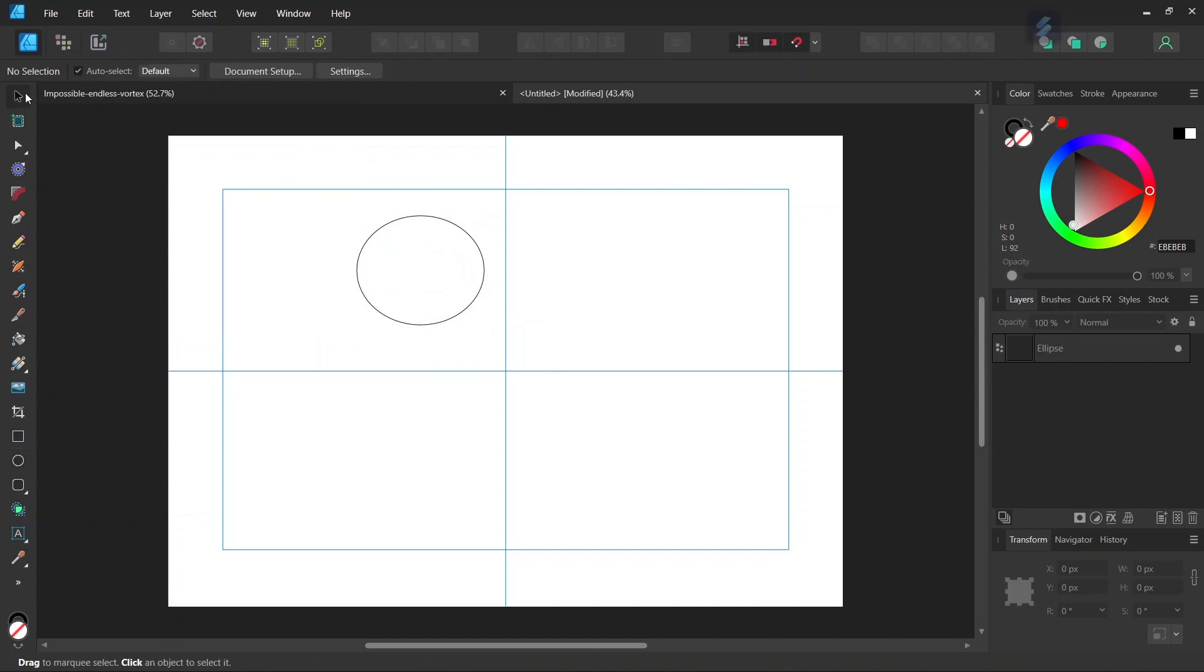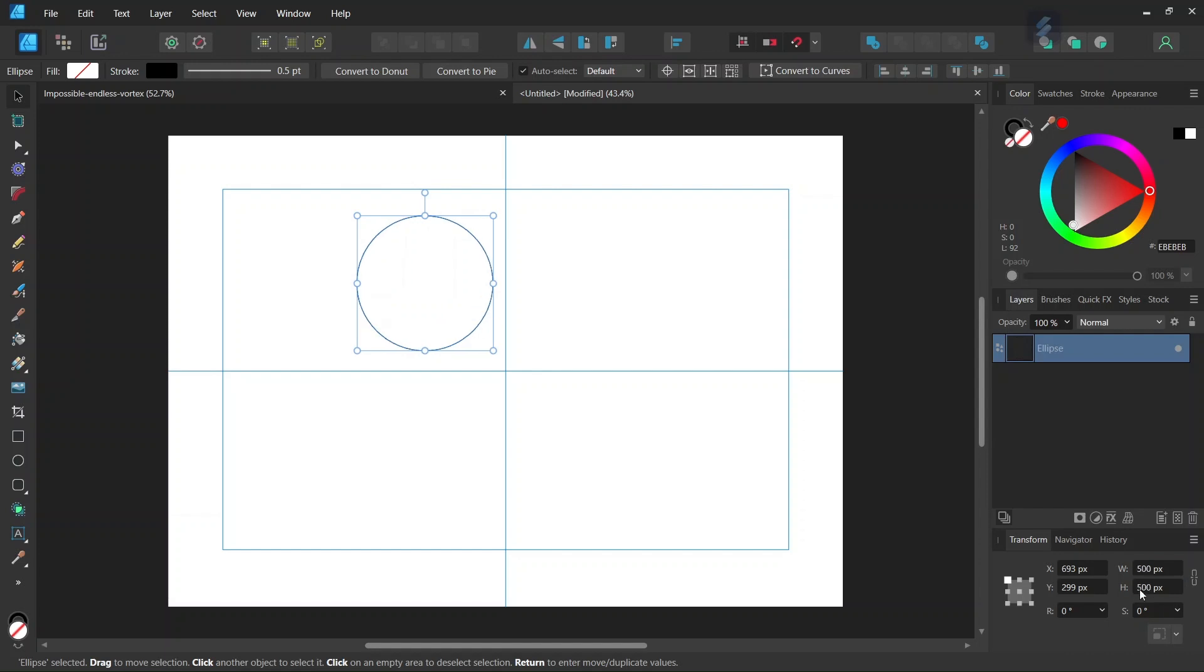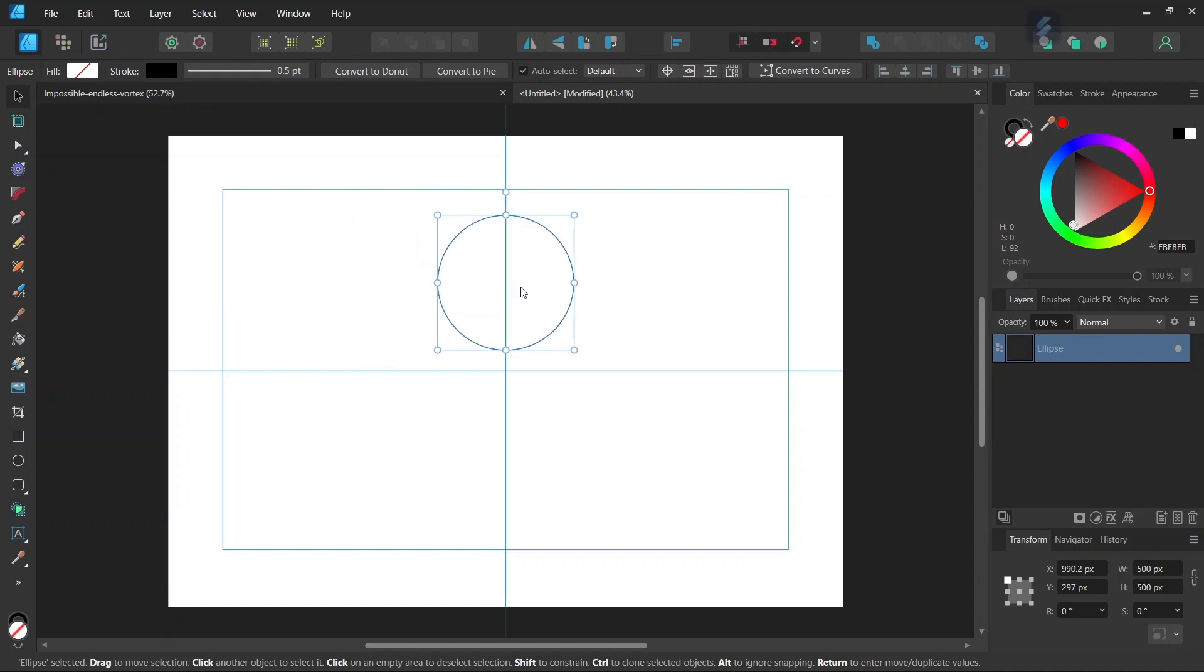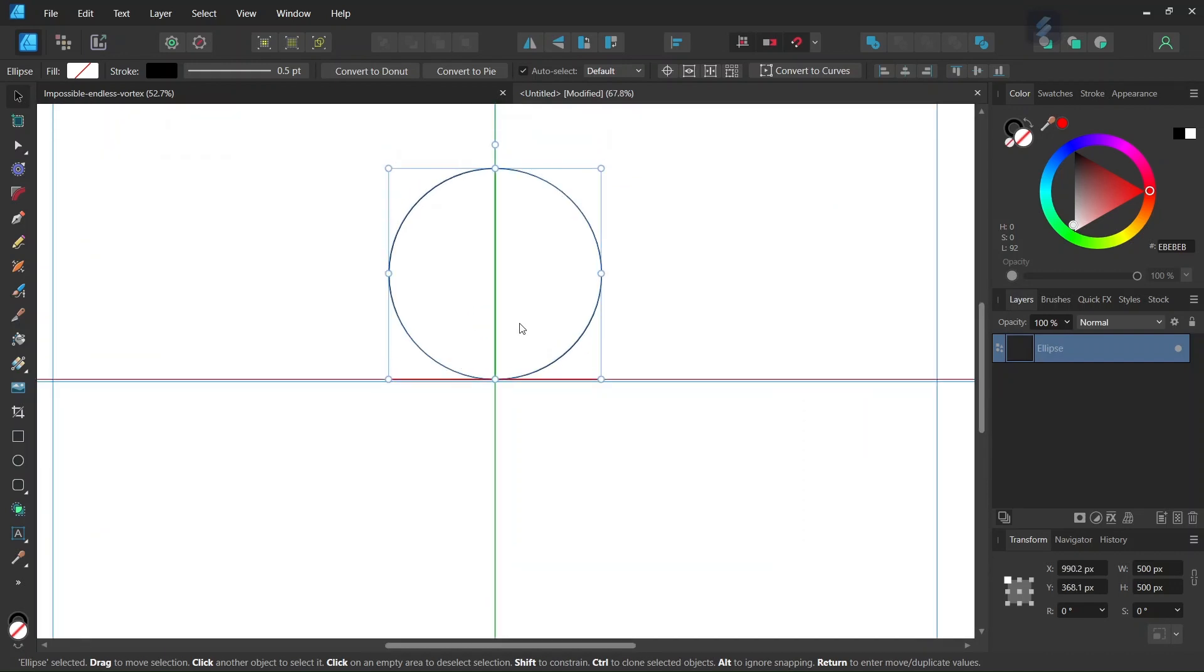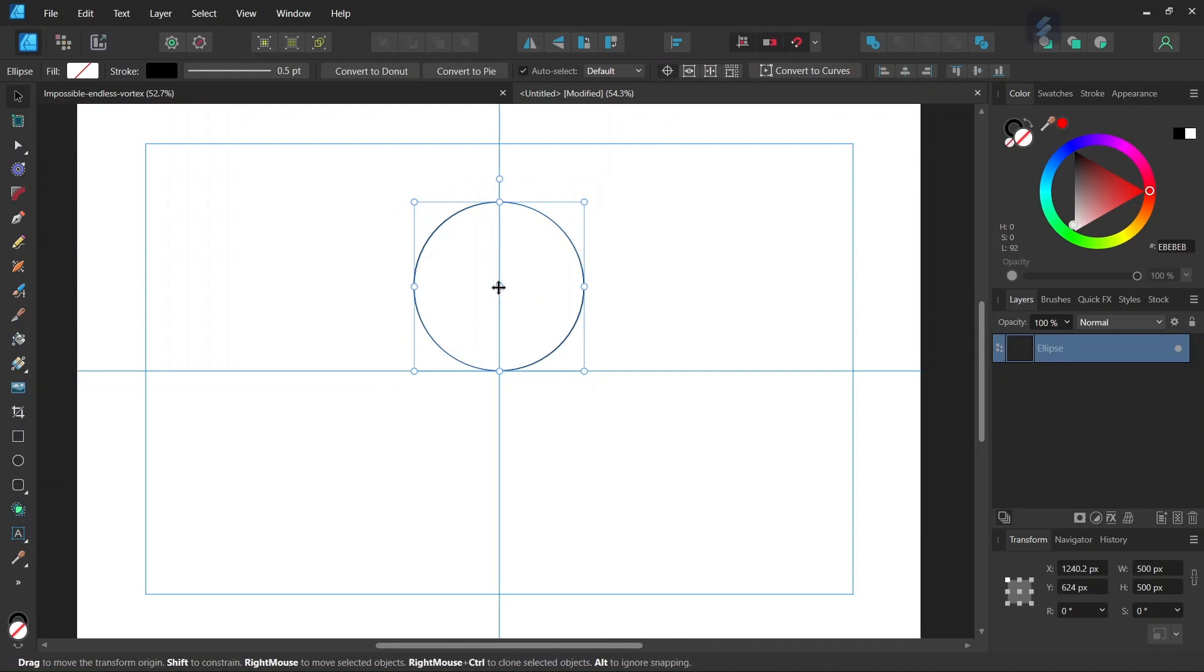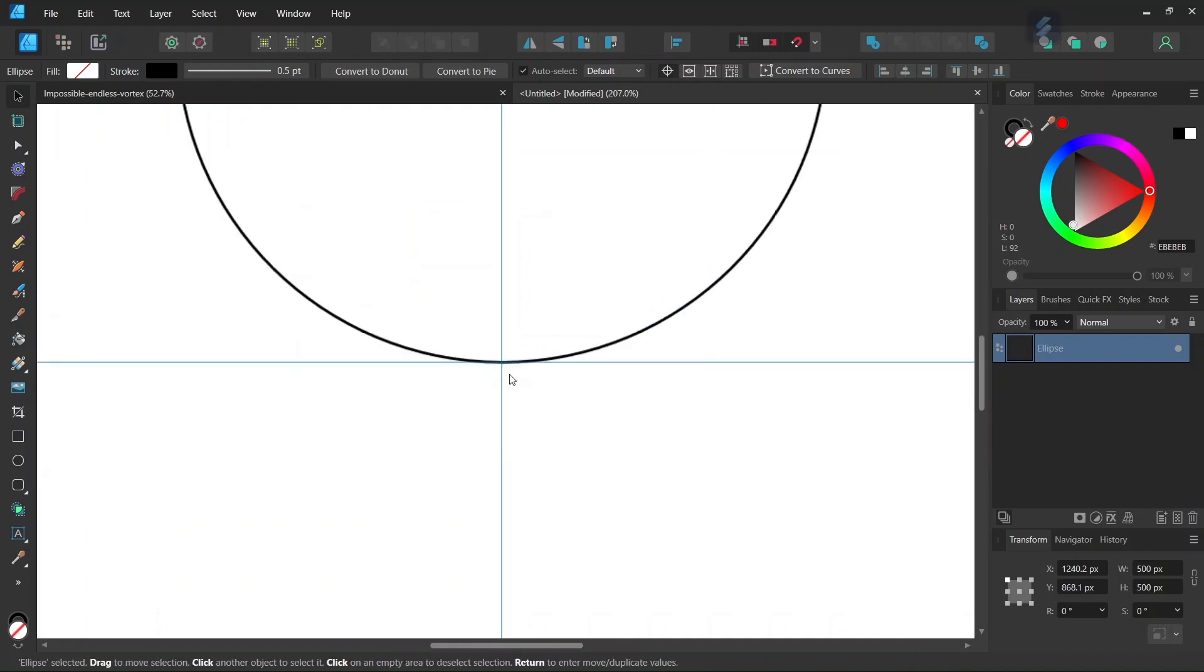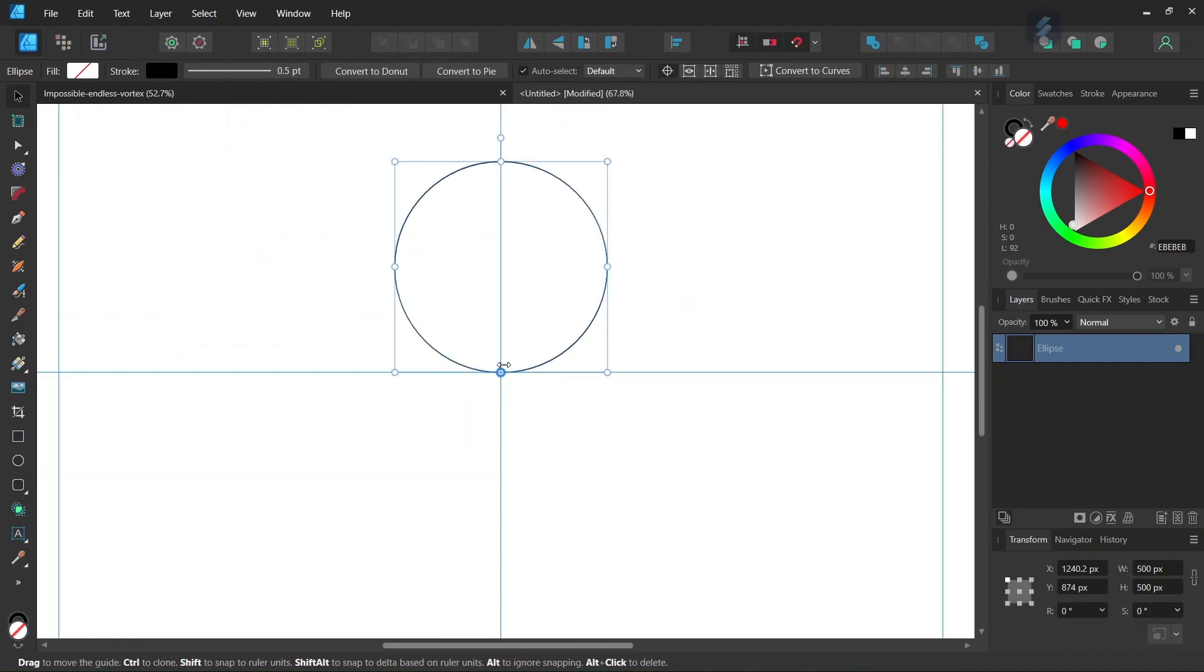Then we draw an ellipse and set its size to 500 by 500 pixels. With the Move tool we center it on the vertical axis and set its lower edge to the horizontal axis like this.